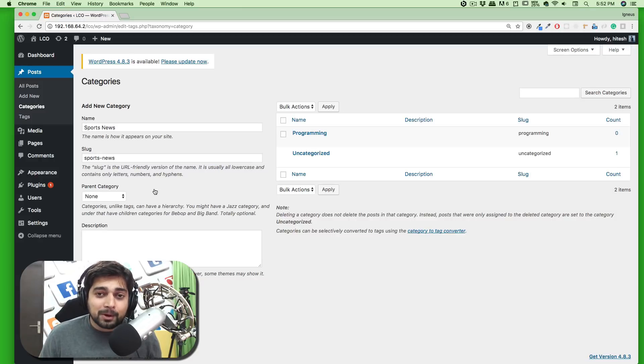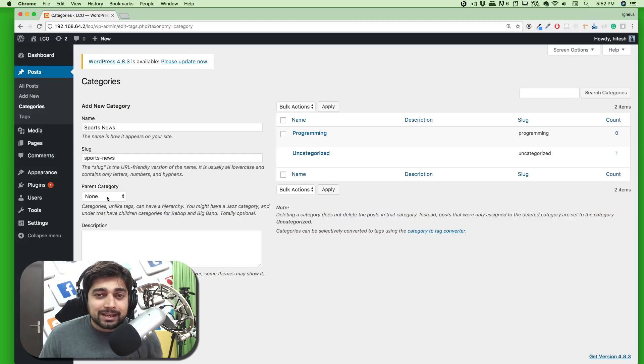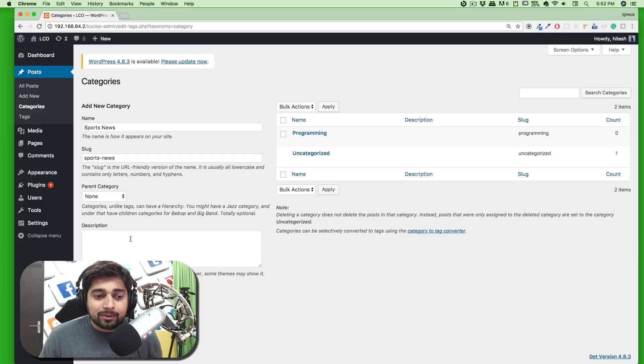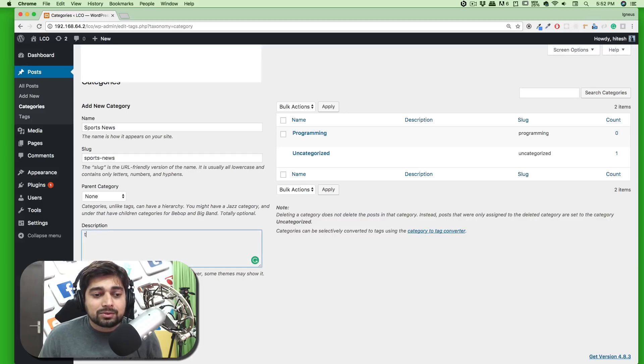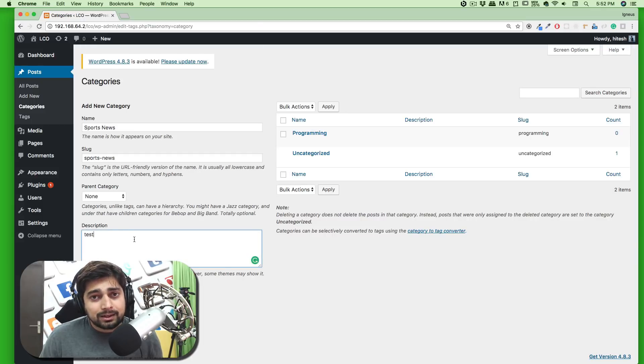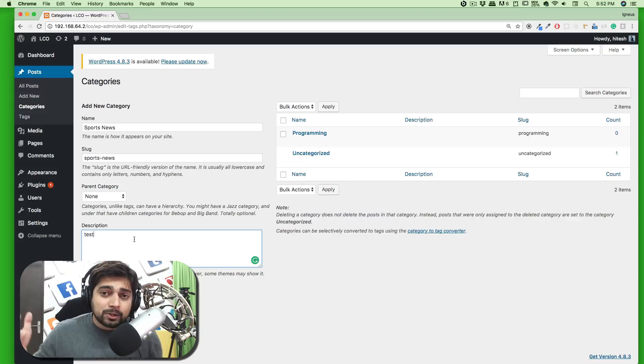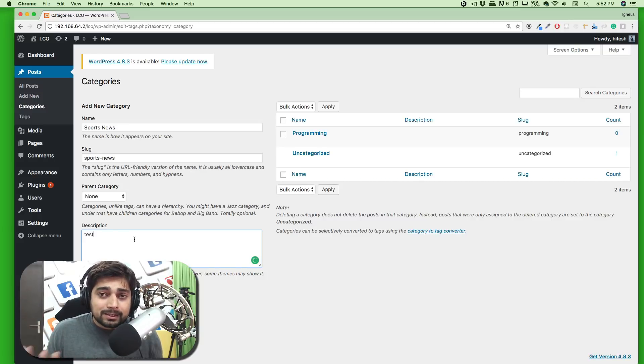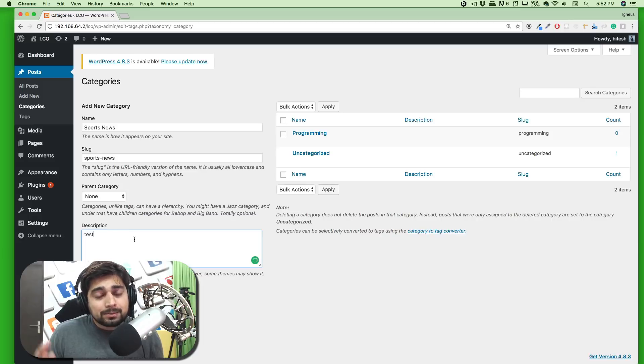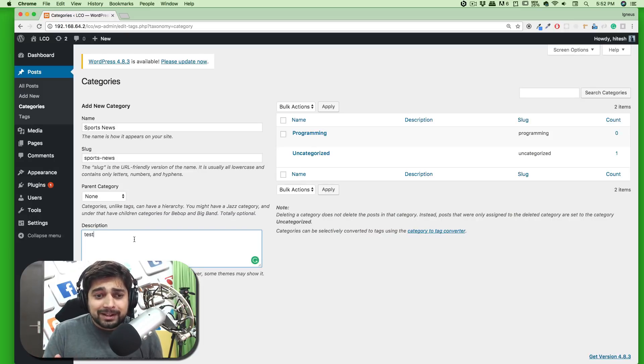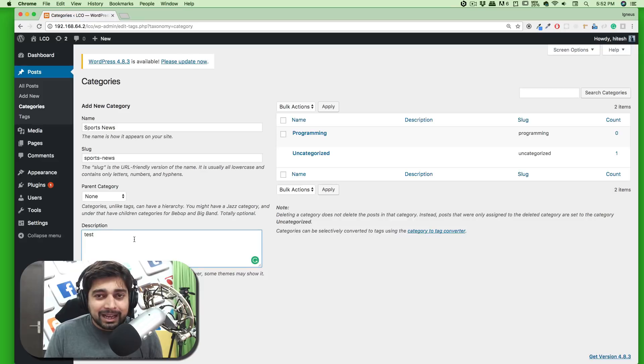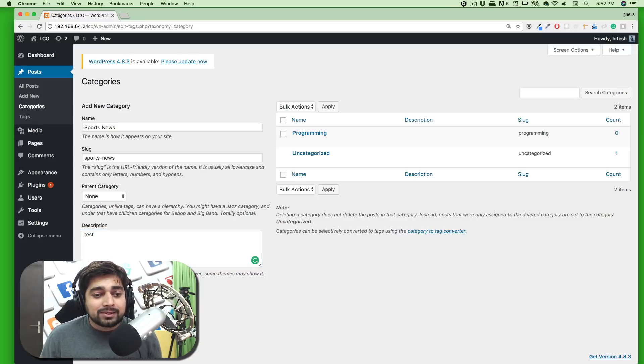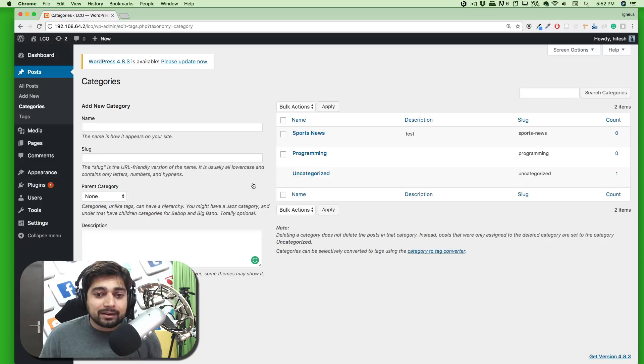There are a couple of important things here. First, we're not setting any parent categories yet - I'll talk about that in a second. For the description, I'm just writing a test description here. Most themes in 2017 and 2018 don't really support the description, but your theme may. So make sure you don't write test or anything like that - either leave it blank or write a couple of words relevant to the category. Let's add this category.